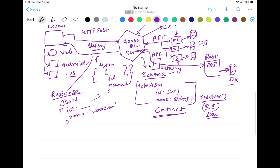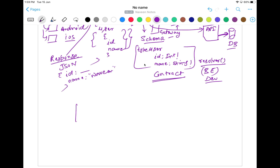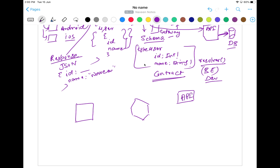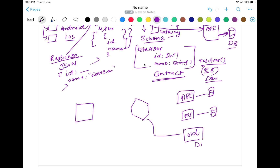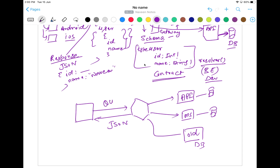Always remember, whenever someone is asking you about the role of GraphQL — this is a simple diagram: this is my client, this is my GraphQL, and then GraphQL will send the request, maybe to your old legacy system or any microservice. Some APIs are available — it can hit the API, it can hit any microservice, and that microservice is having its own database. This API is also interacting with some other database. Maybe some old database system — we can send the request to the old database as well. We will get data from different data sources and respond back to the client in the form of JSON. From the client side, we pass the query specifying exactly what data we want.